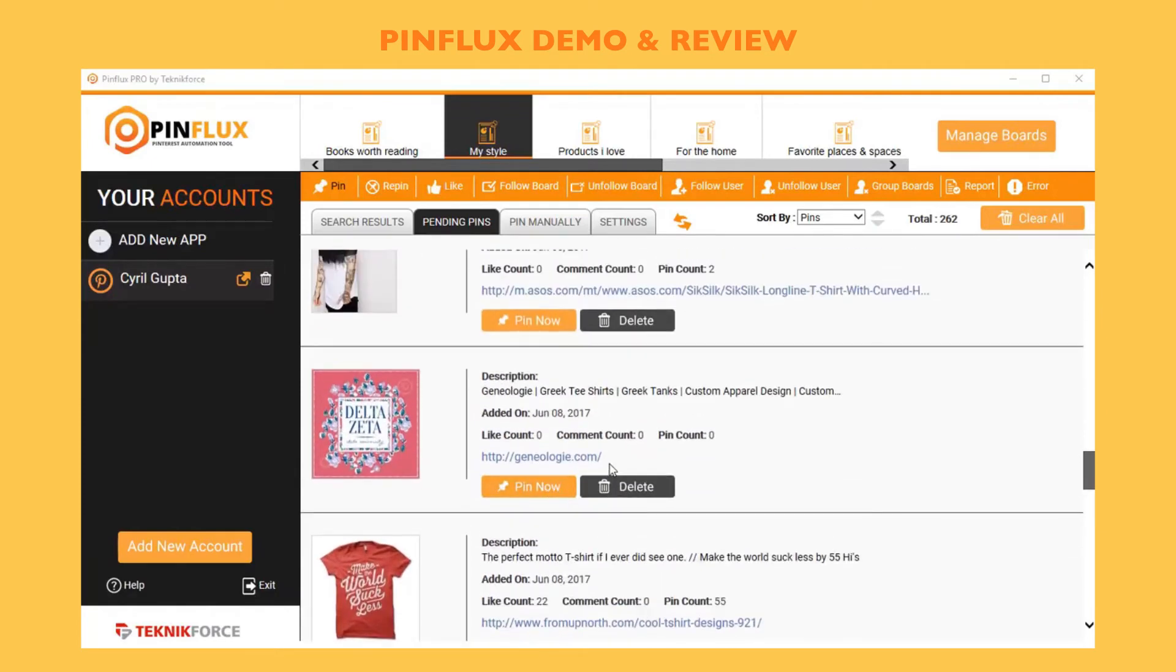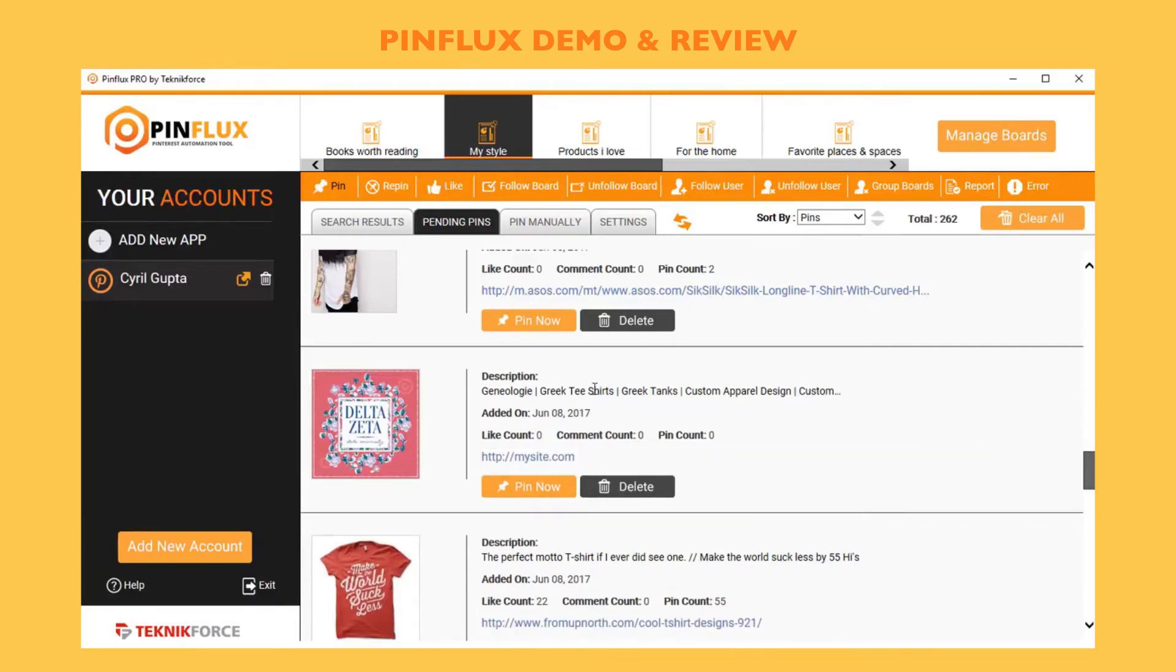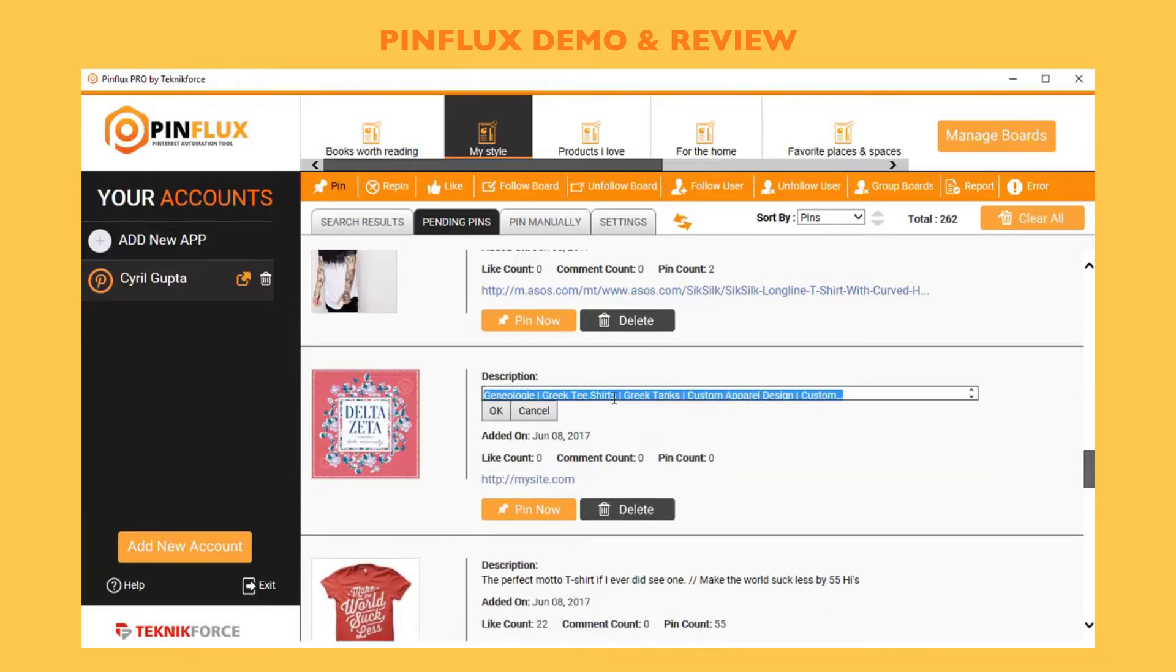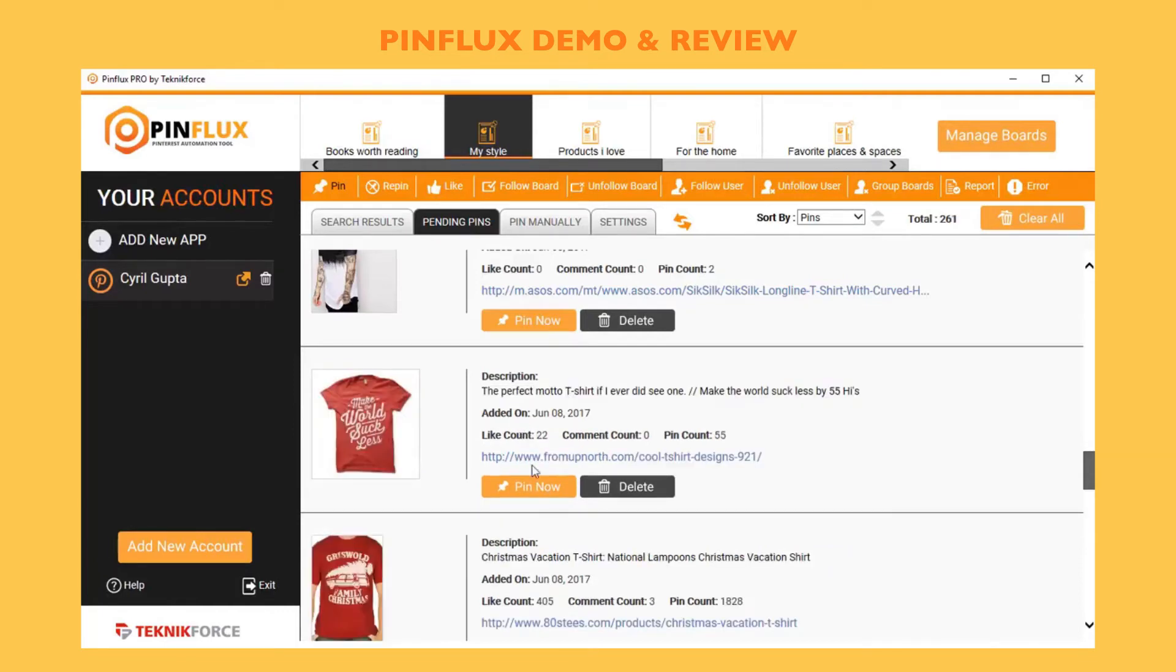Before that, if I want to modify the description, for example maybe the link or something, I can just point it to my website like this. I can modify the description and put in my own description, whatever you want to write, then click on OK.